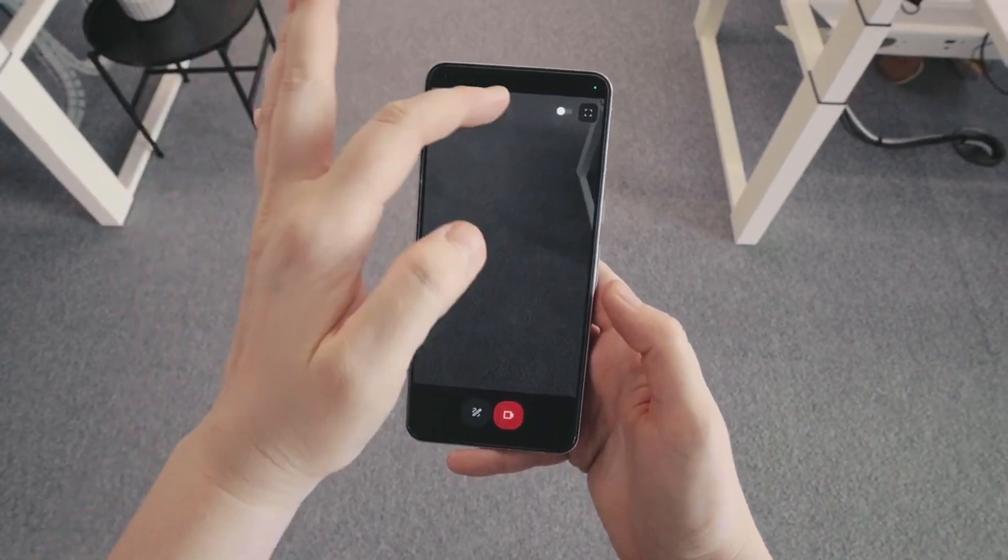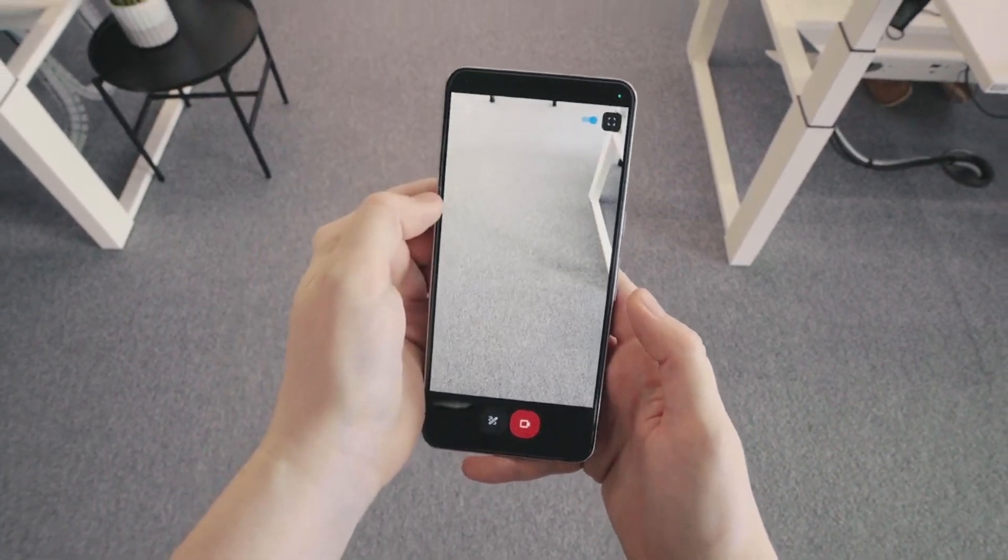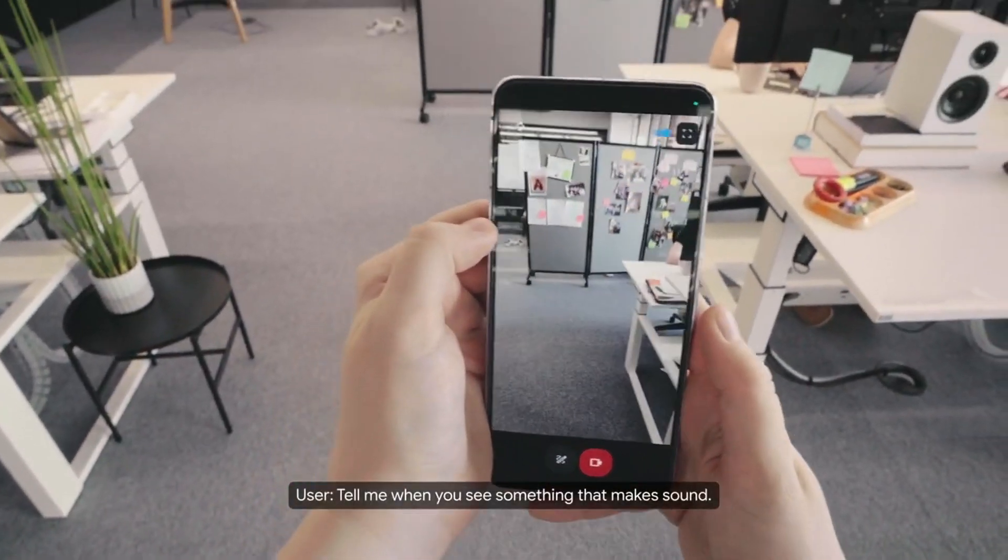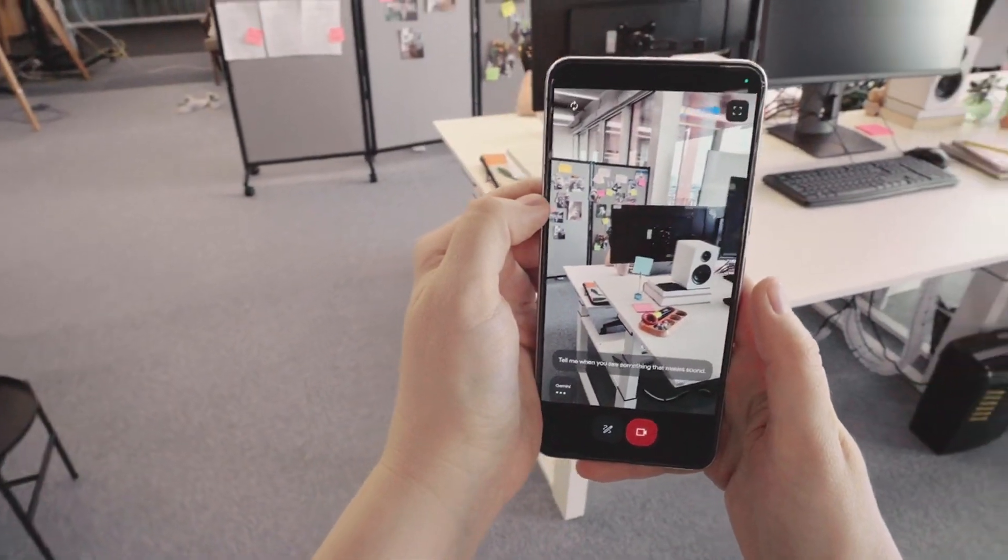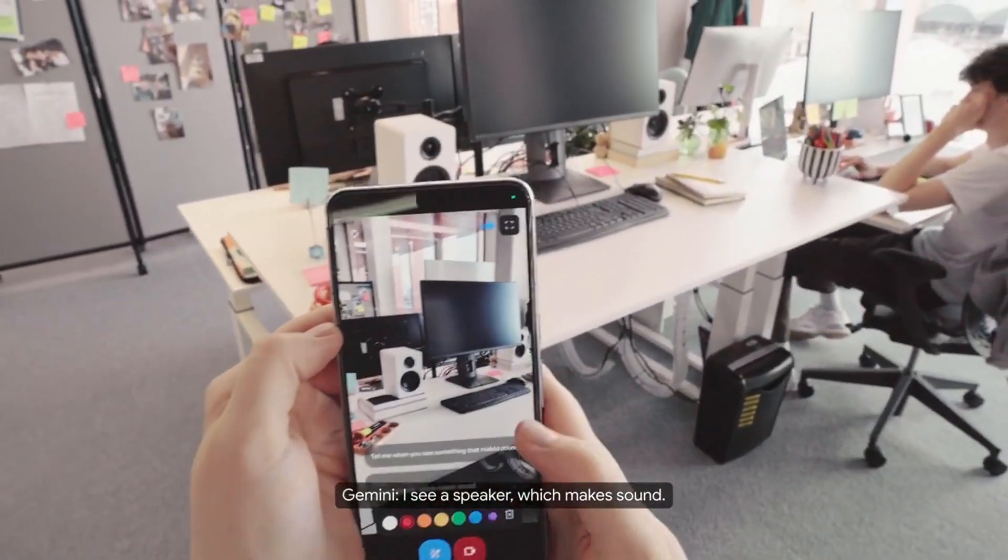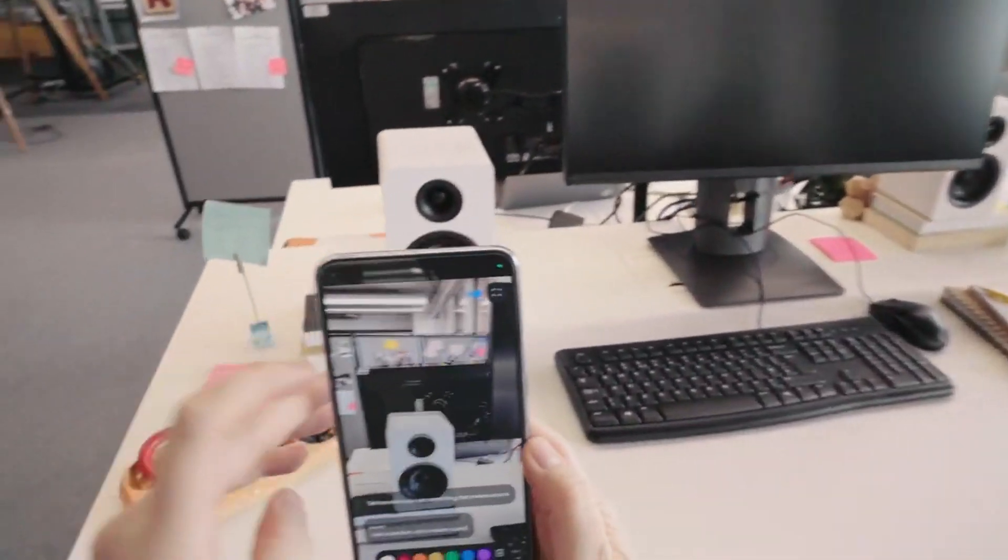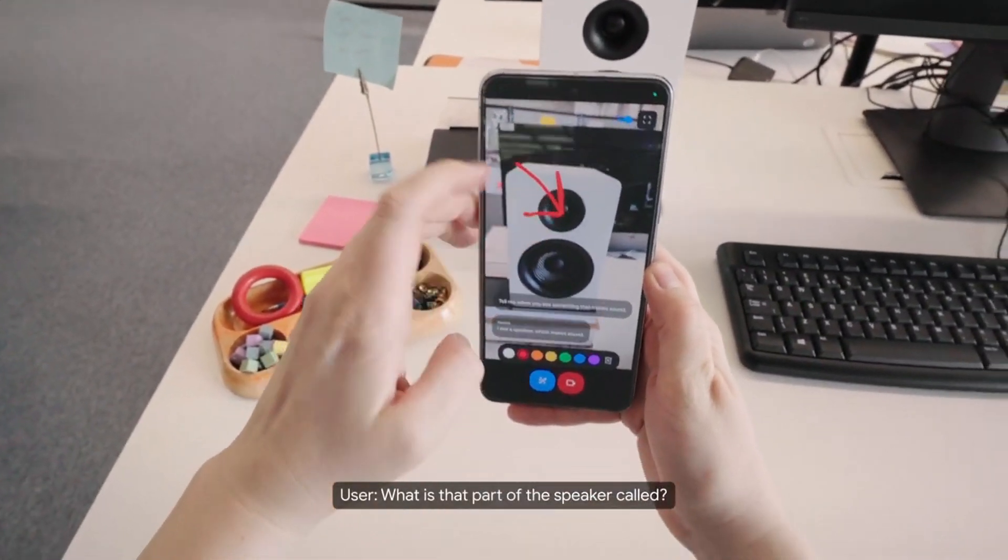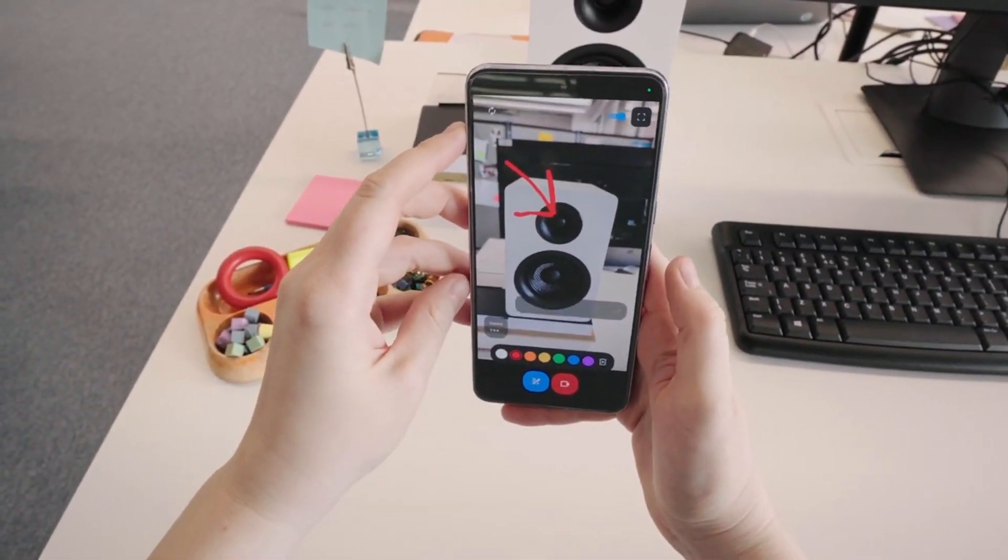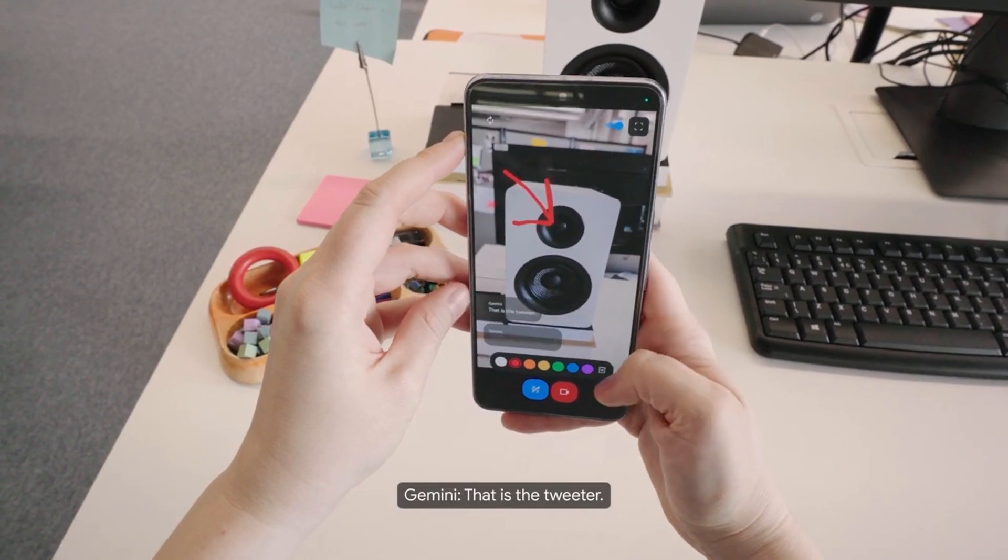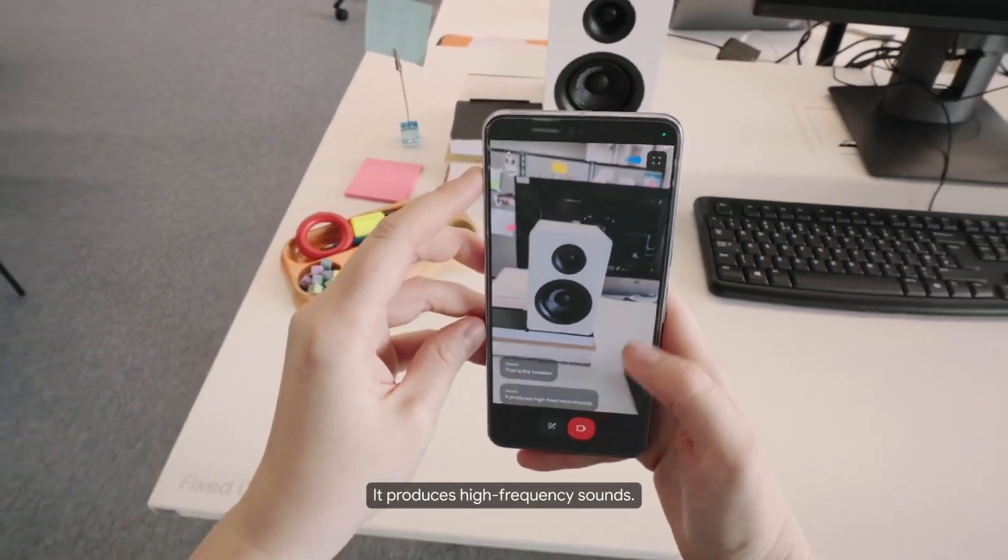Okay, let's do some tests. Tell me when you see something that makes sound. I see a speaker, which makes sound. What is that part of the speaker called? That is the tweeter. It produces high frequency sounds.